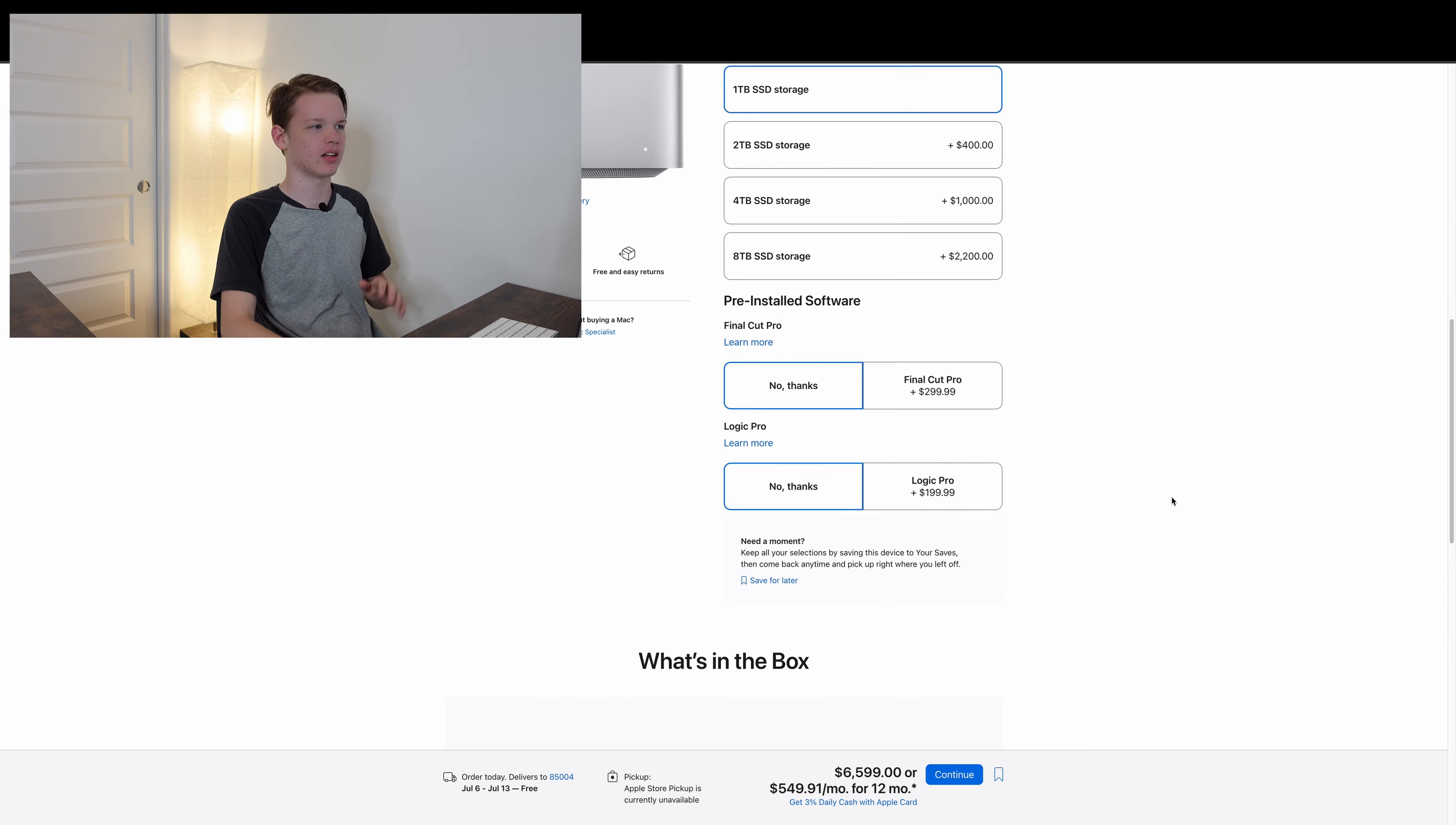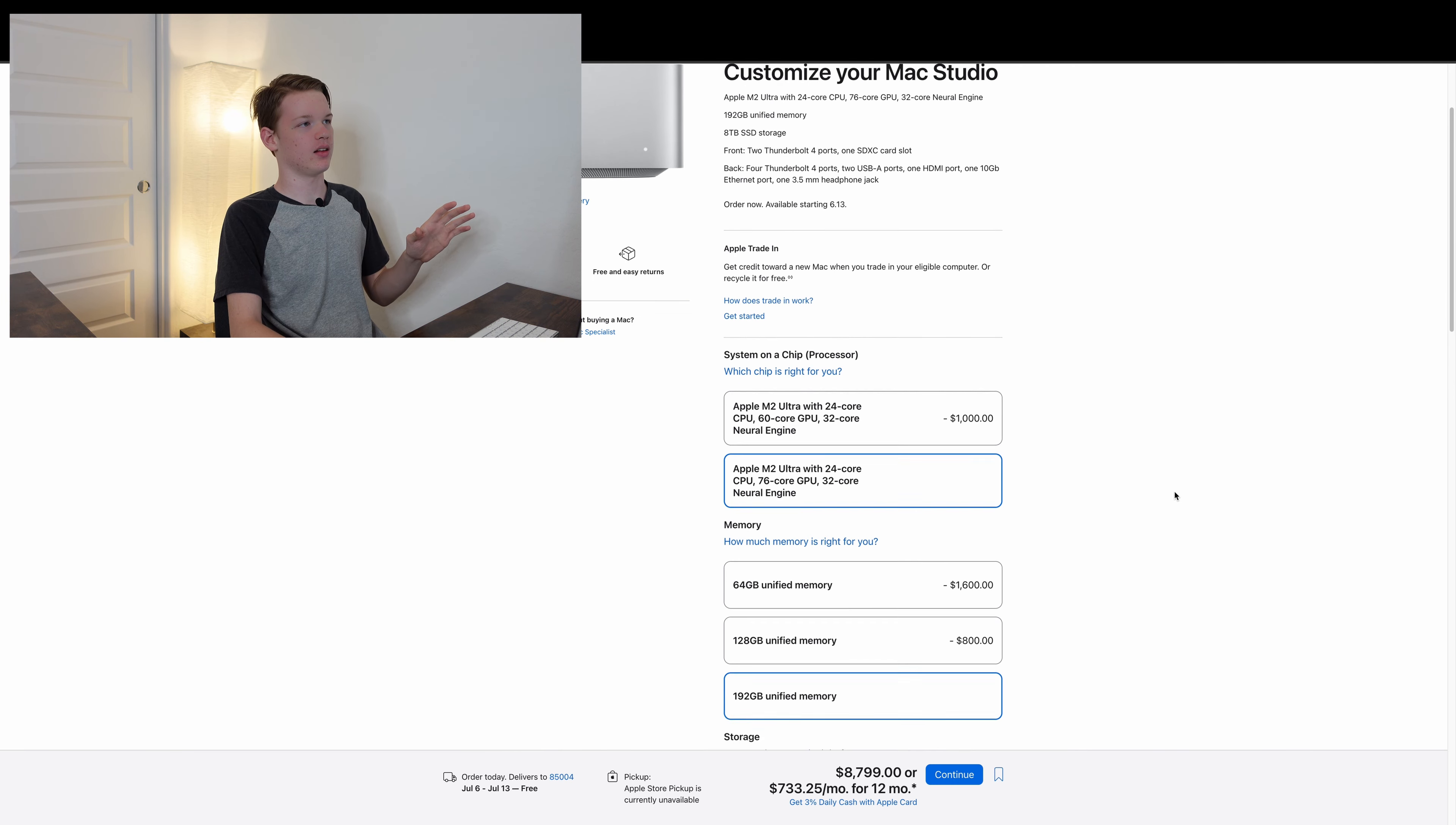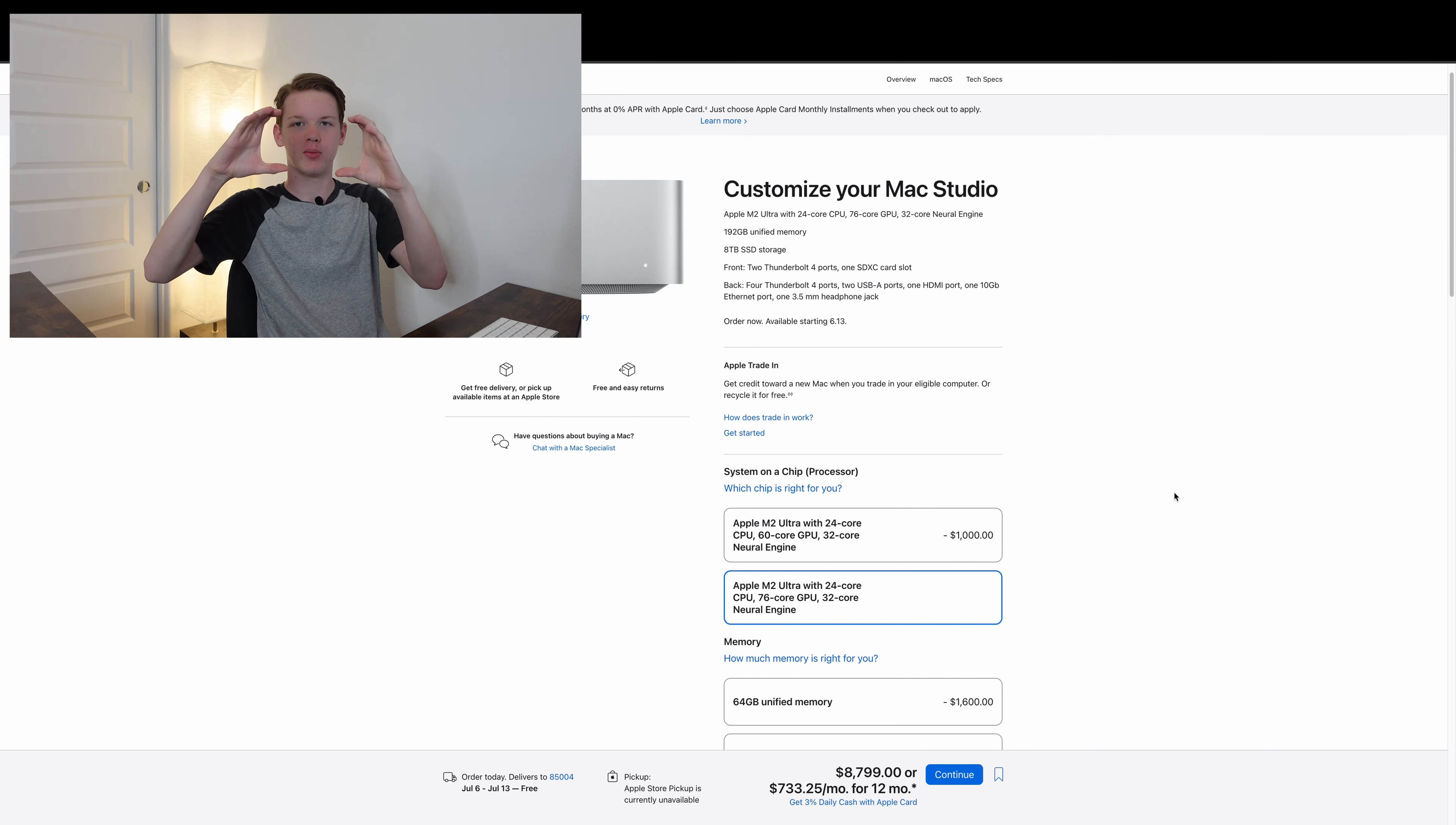But anyways, that's besides the point. And we will put in the 8TB SSD, and now this thing is at the absolute max for a grand total of $8,800 for a tiny little box that sits on your desk.